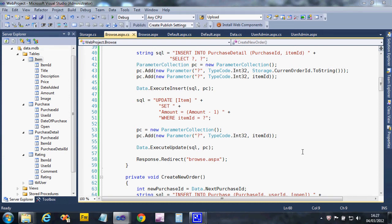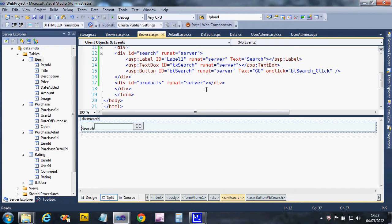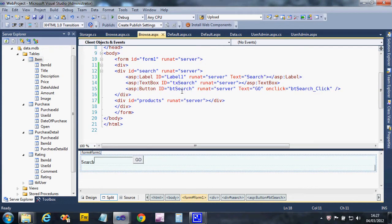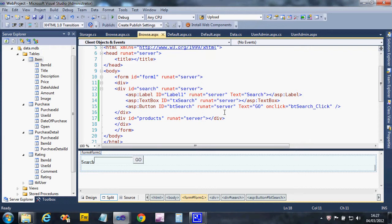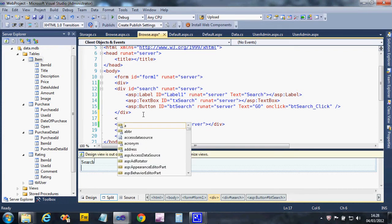This video will show how to display the contents of the basket and also how to take items back out of the basket. To start, we need somewhere for the basket to be displayed. Looking at the browse page code, the basket will go after the search box but before the products are displayed, so a div will be created for this.